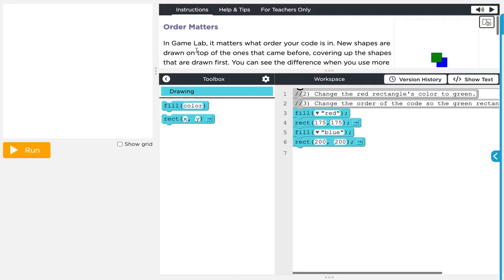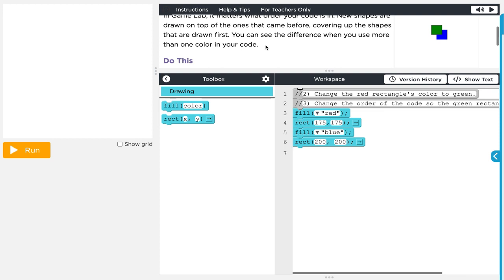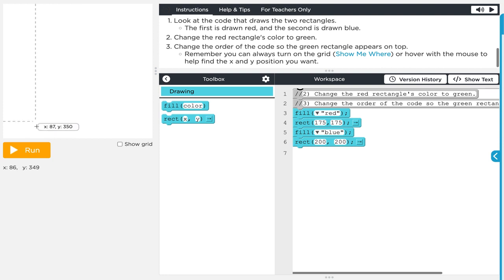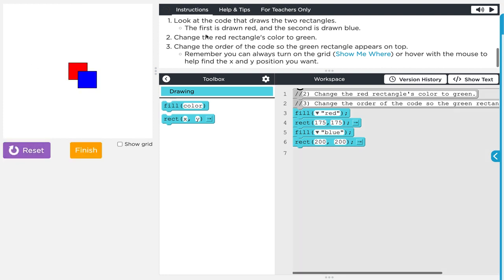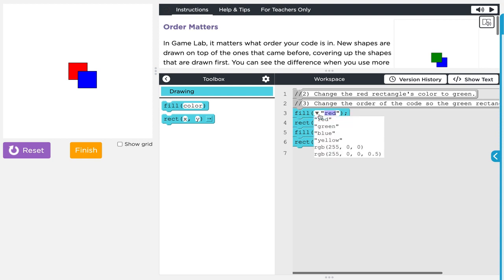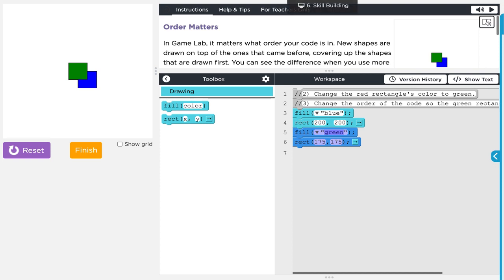Moving on to level five. In Game Lab it matters what order your code is in — new shapes are drawn on top of the ones that came before, covering up the shapes drawn first. You can see the difference when you use more than one color. Look at the code that draws two rectangles: first is drawn red, second is drawn blue. Change the red rectangle's color to green and change the order so the green rectangle appears on top. We just need to change red to green and move those blocks to the bottom so they're drawn second. Done.